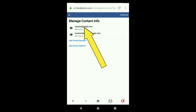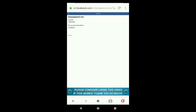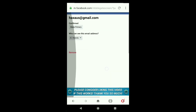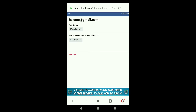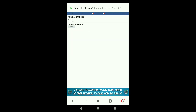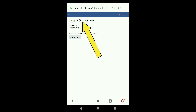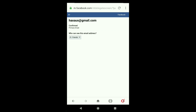To make your new email the primary email address, click on your new email address and then click Make Primary. You can see my new email address has now been confirmed as my primary email address on my Facebook account.